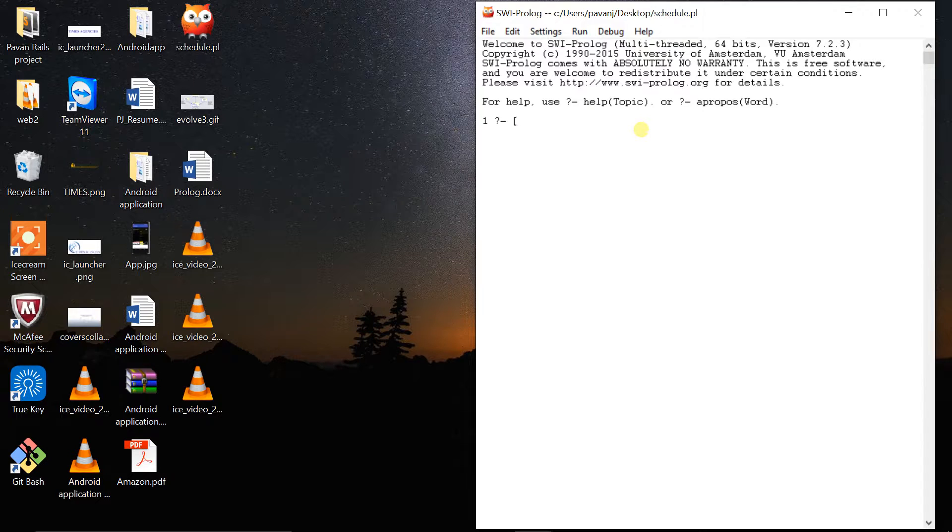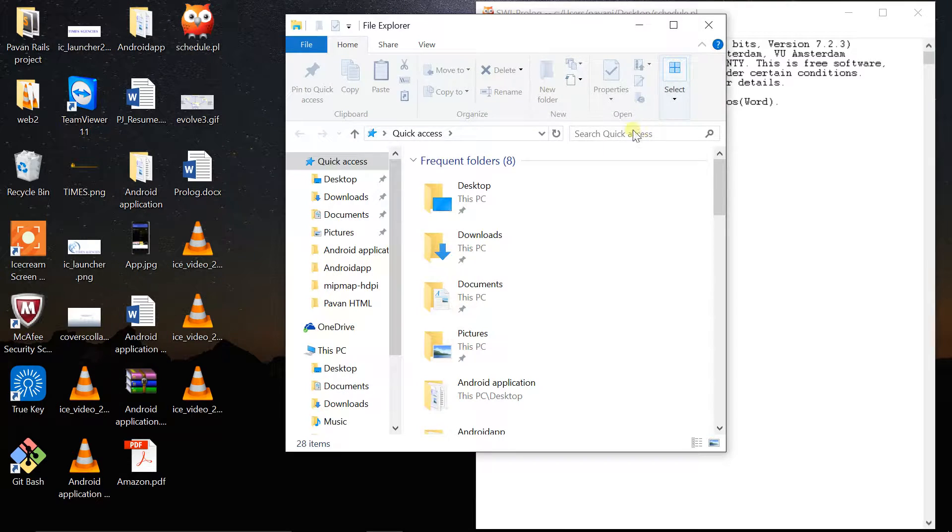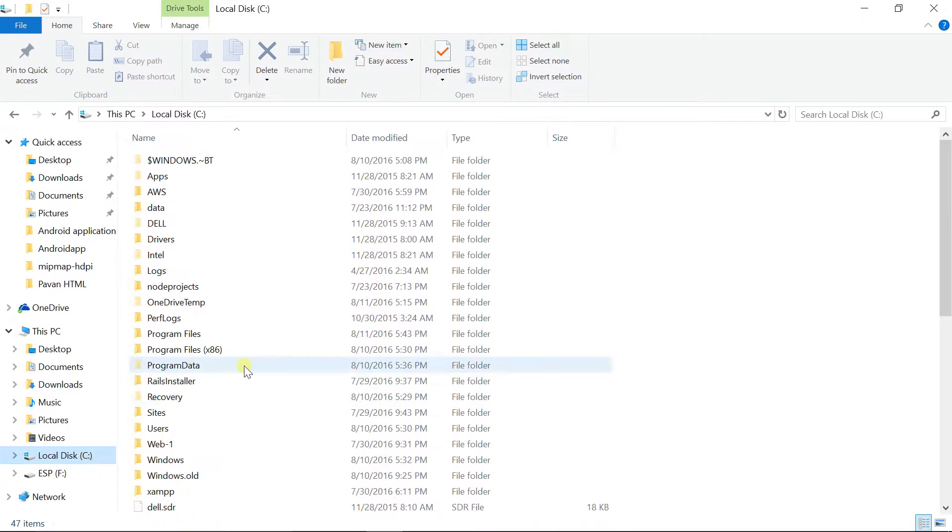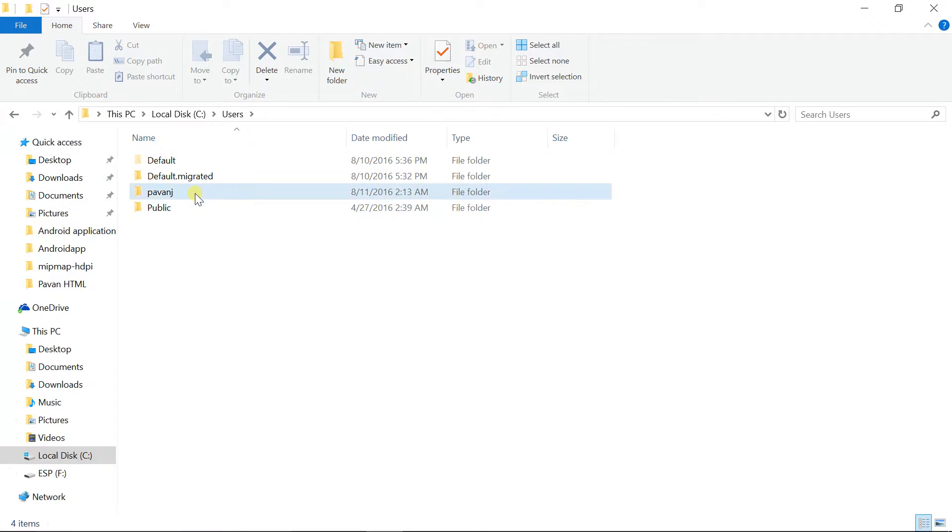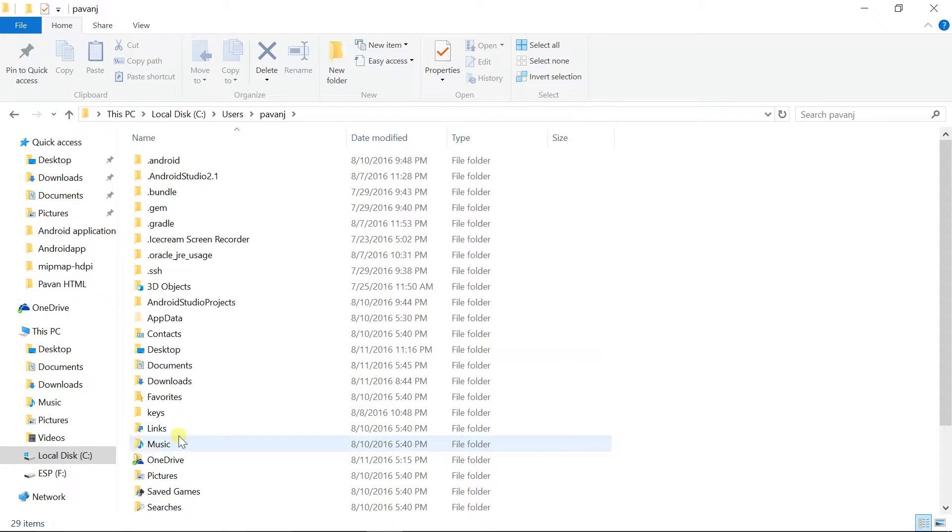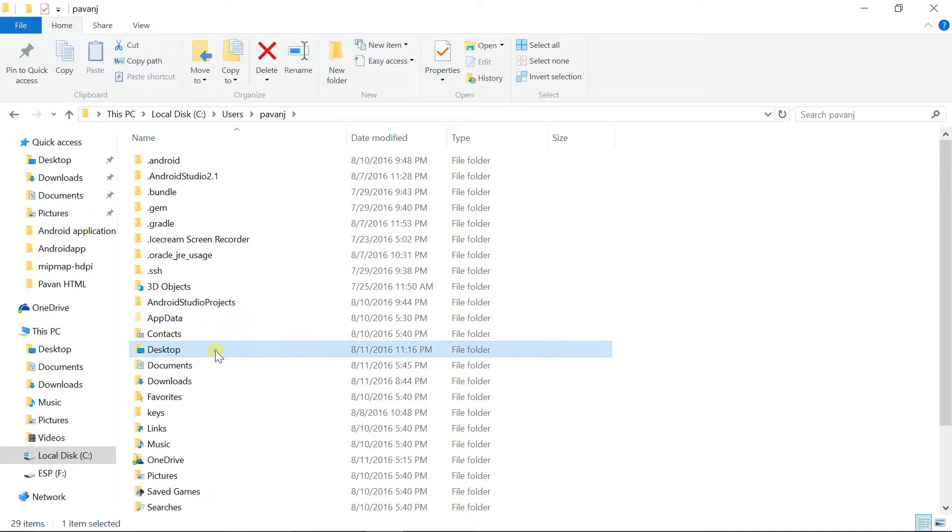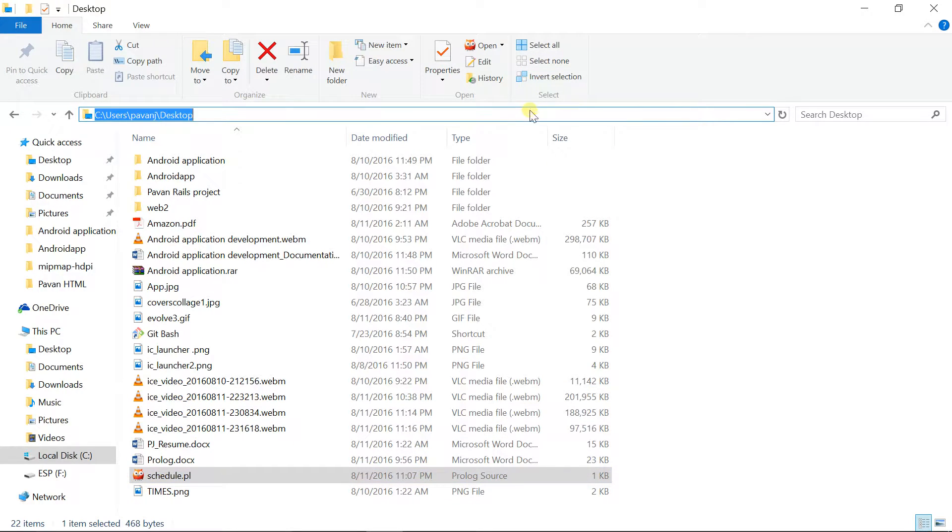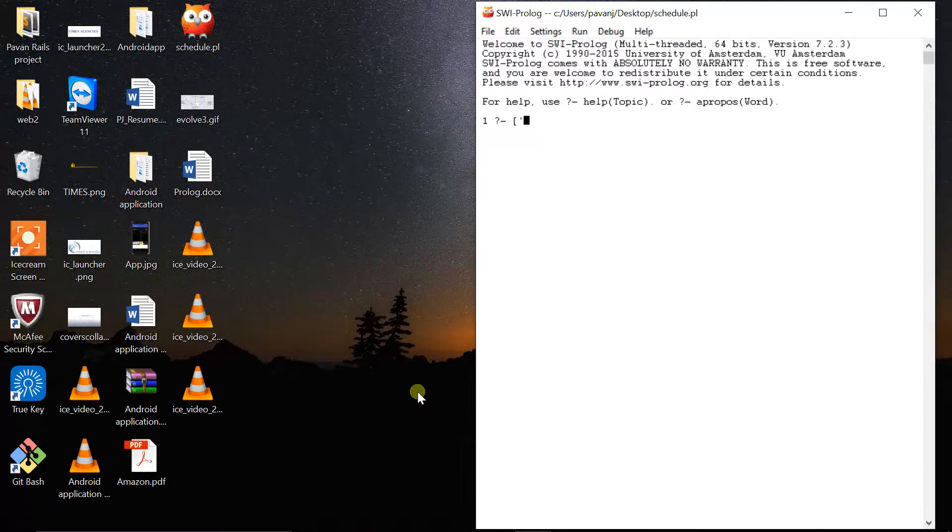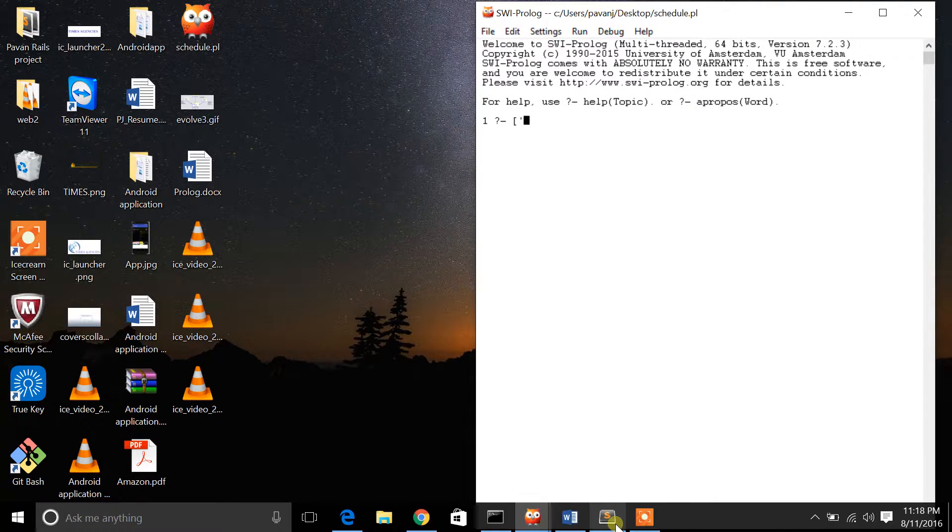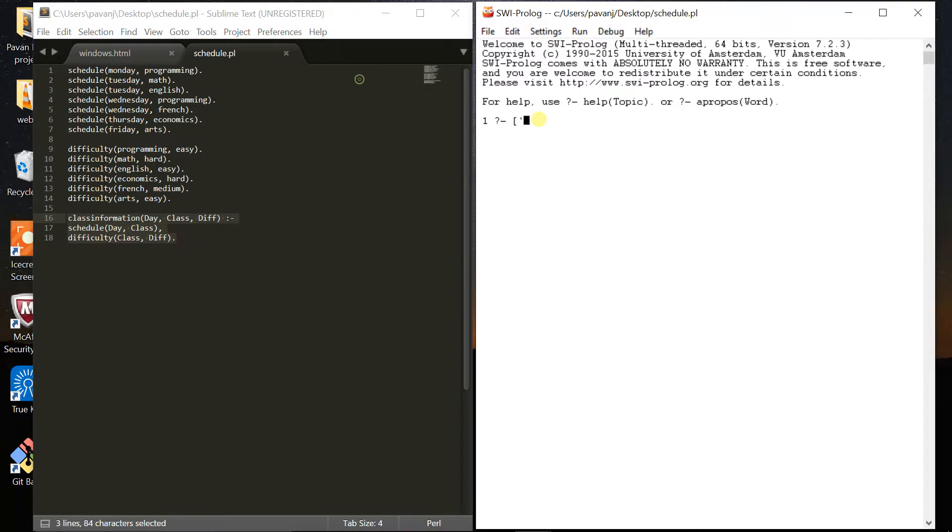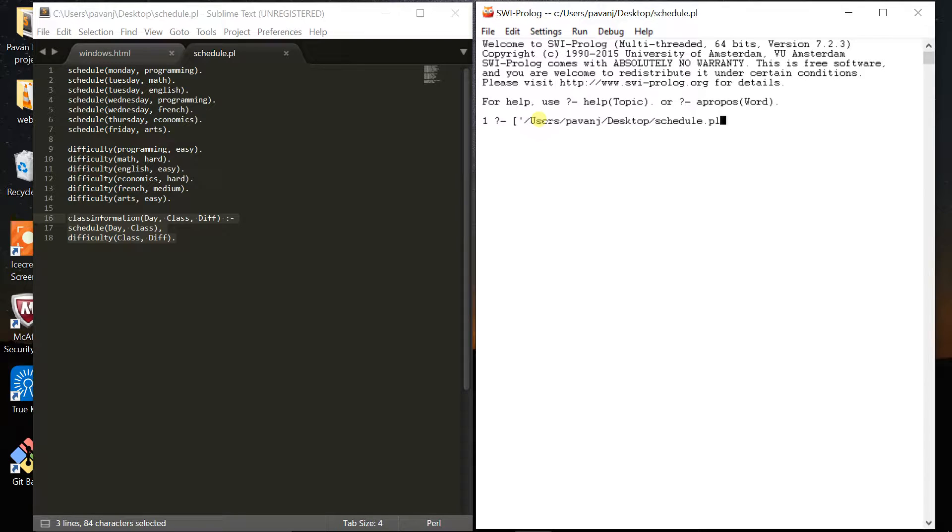I'll open a left bracket with single quotes and find the source path of my source code. Go to C drive, users, desktop. Here's my source code file. Just copy the path, paste it here, and use the name of your file dot PL. That will represent the Prolog code.